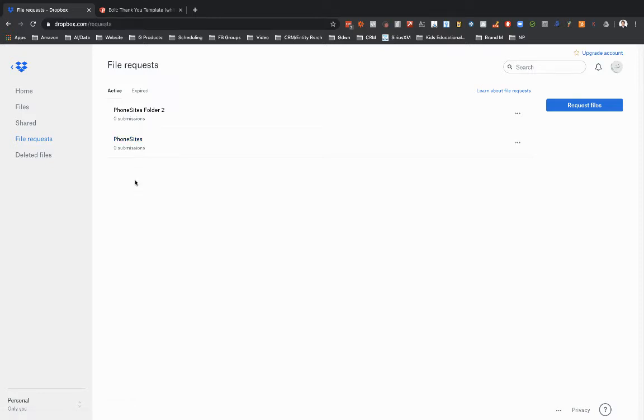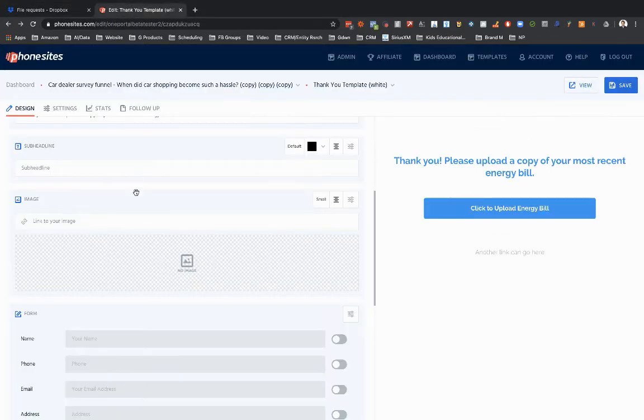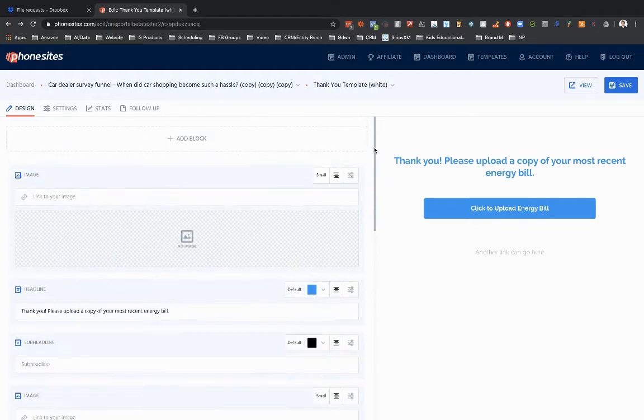Now what I'm going to do though is I already copied the link here for the first folder. And if you missed that, you can always go back in over here and then go to copy link. Go back over to phone sites. And then now we need to add this in for a redirect.